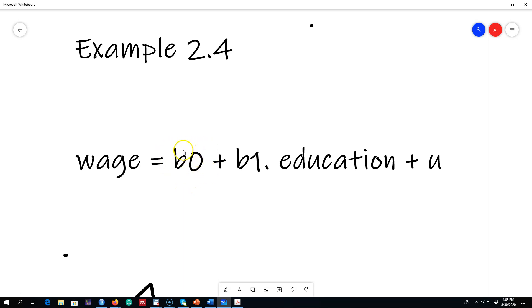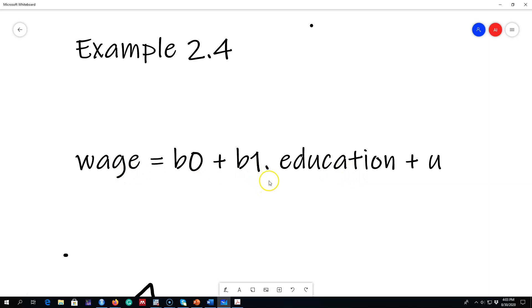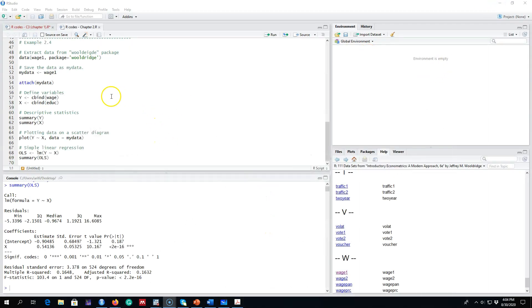We are interested in beta 0, the intercept, and beta 1, the slope parameter for education. Beta 0 tells us: if the education of a person is zero, their wage will be beta 0. Beta 1 tells us: when education level increases by one unit, wage increases by beta 1. Let's explore this relationship in R.